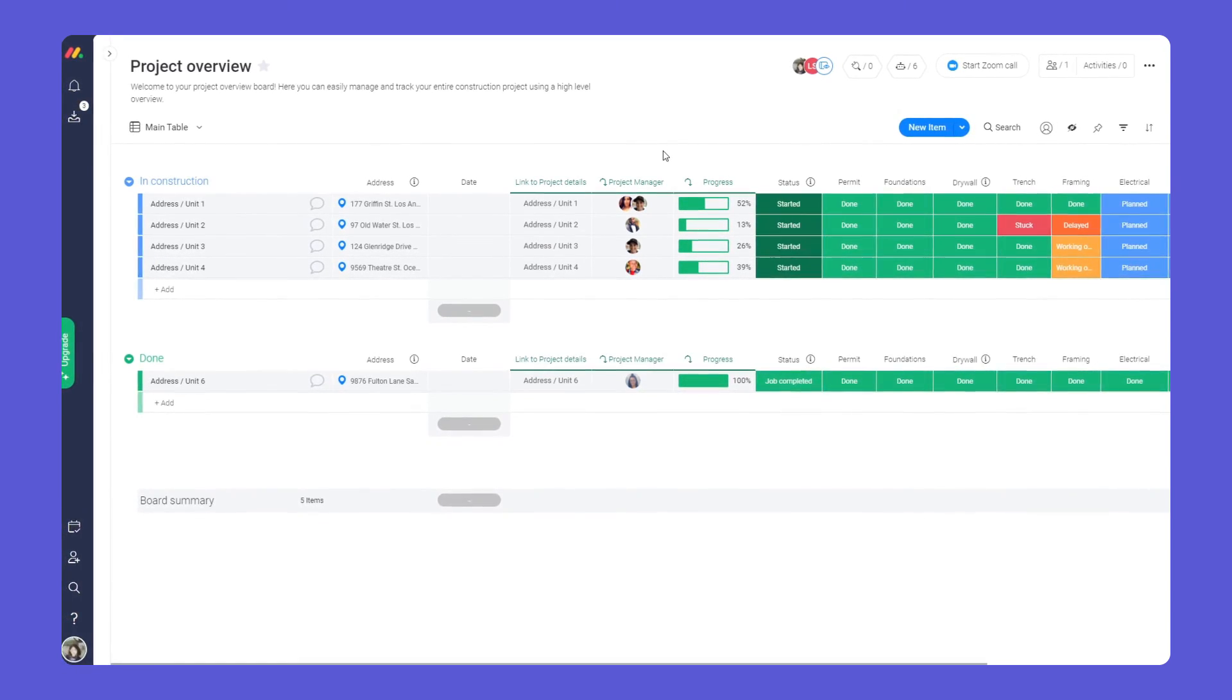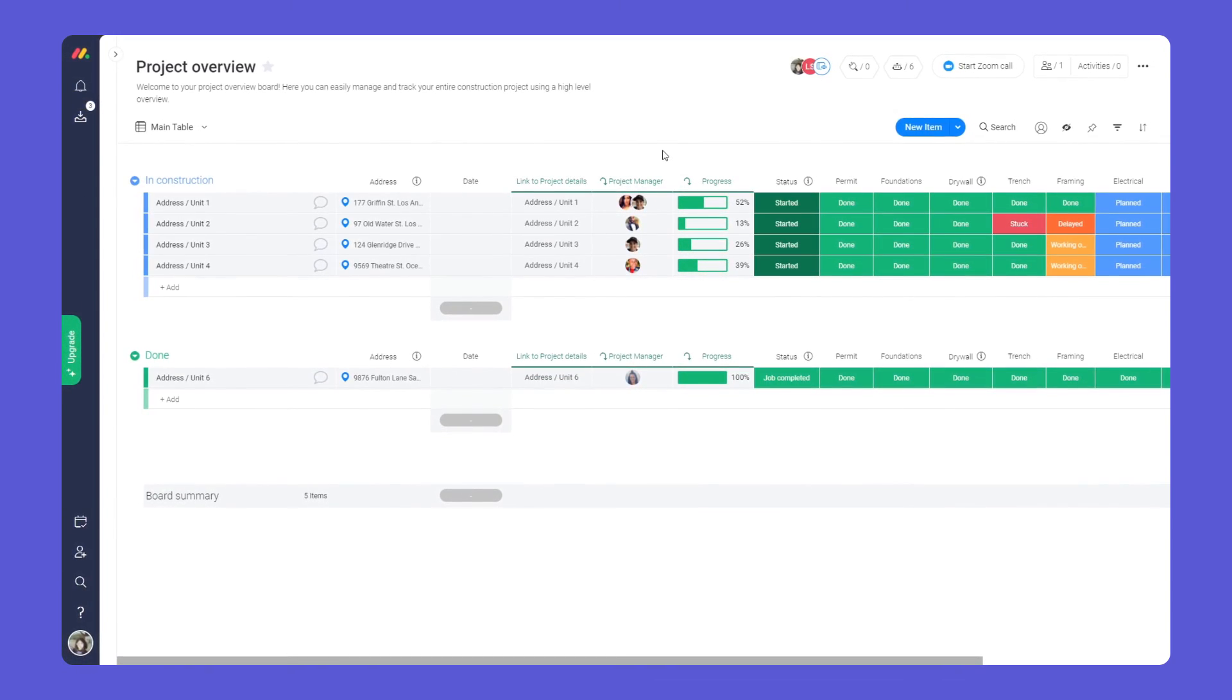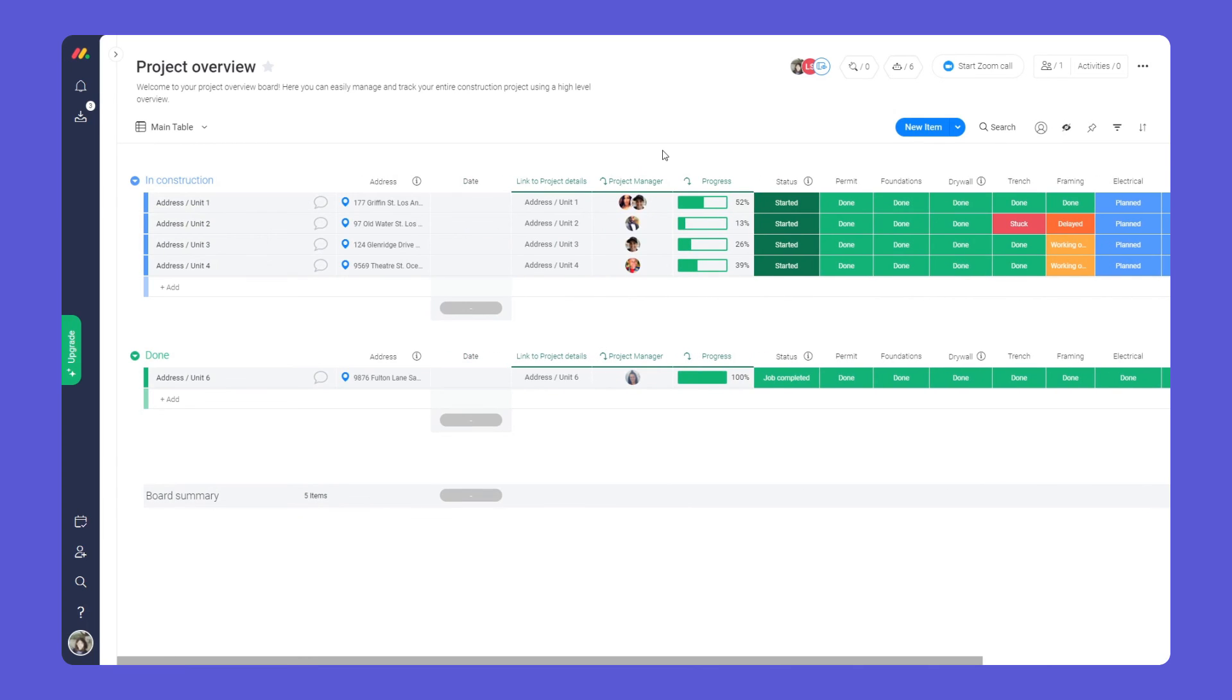Not bad, right? Thanks to this simple yet powerful workflow, you'll be well equipped to manage all of your construction projects in one place.